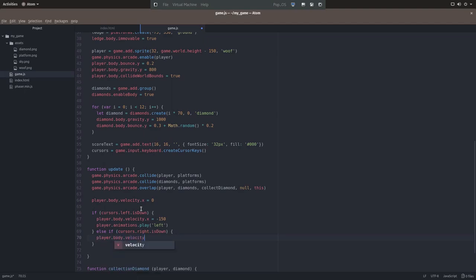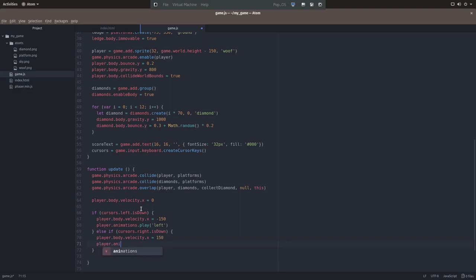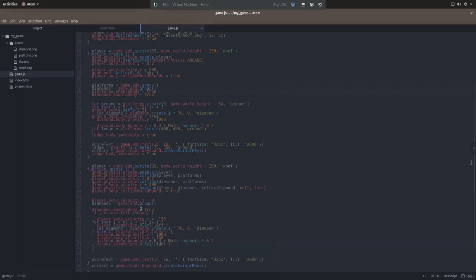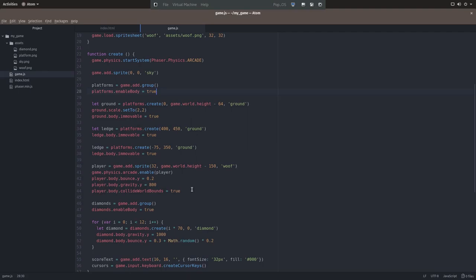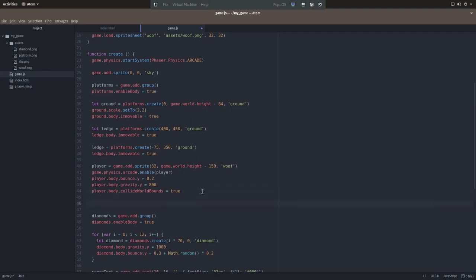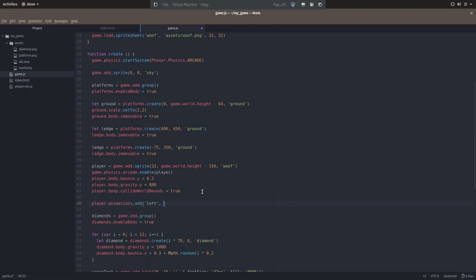We want to play the left animation when the left key is pressed down and the right animation when the right key is pressed down. So I forgot to define the player animations above in the create function. Just underneath the section where we set the player sprite and set as gravity, add two lines for player.animations.add left and right.